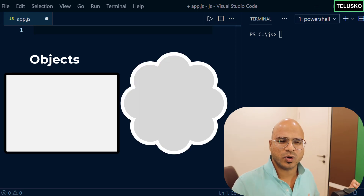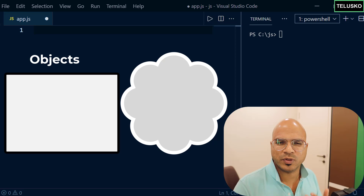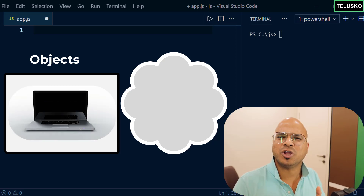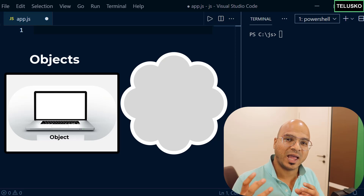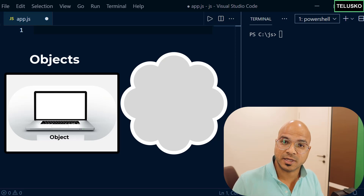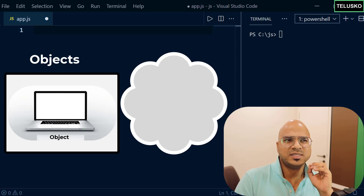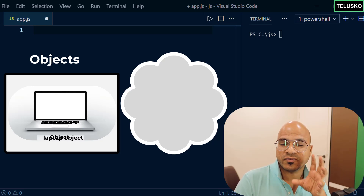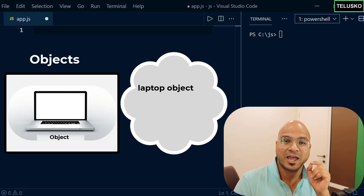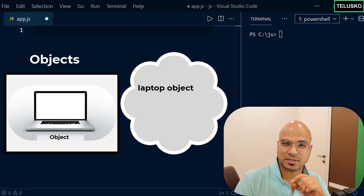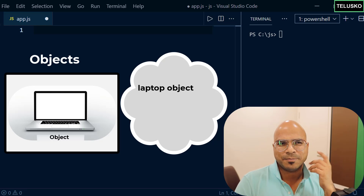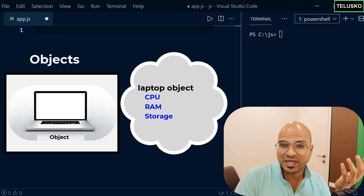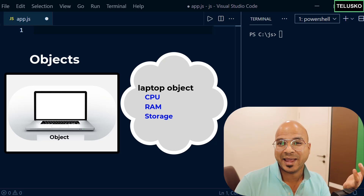In the real world we deal with objects, not normal variables. For example, if I want to talk about a laptop — laptop is an object. This laptop will have certain properties. If I want to represent a laptop in the virtual world, I have to define it as one object which will have multiple properties: the CPU, RAM, storage, and the brand.